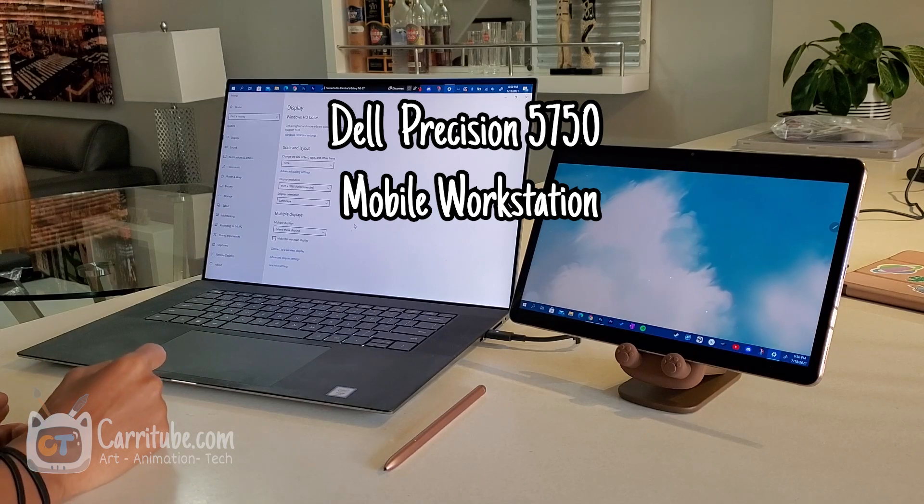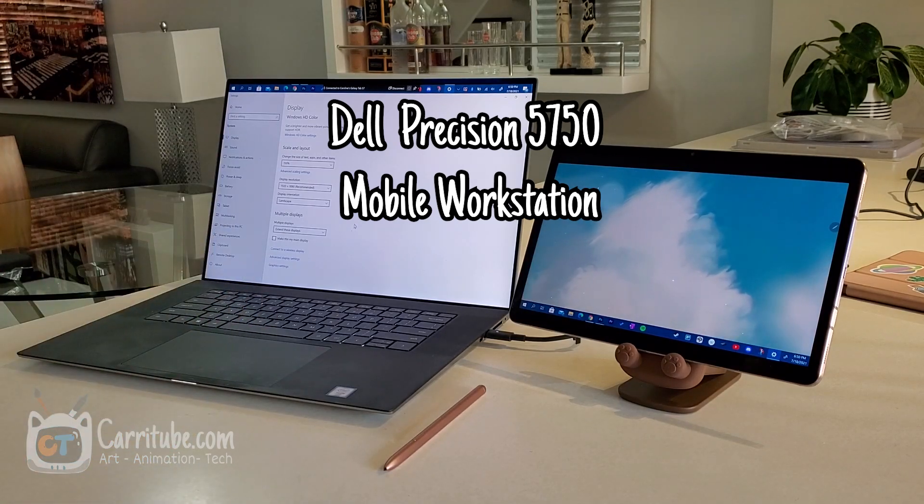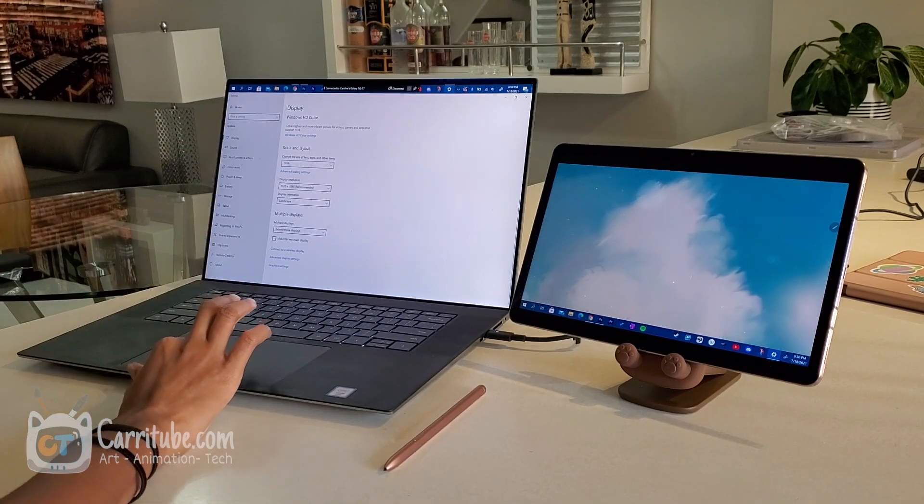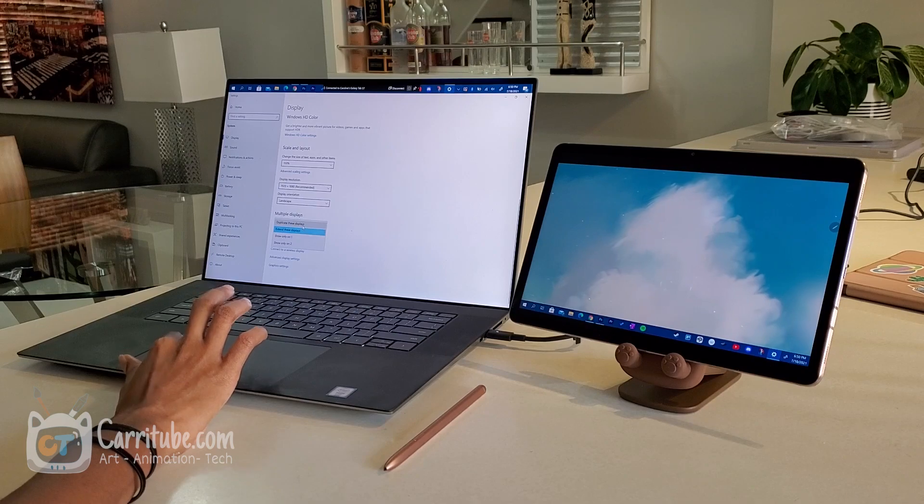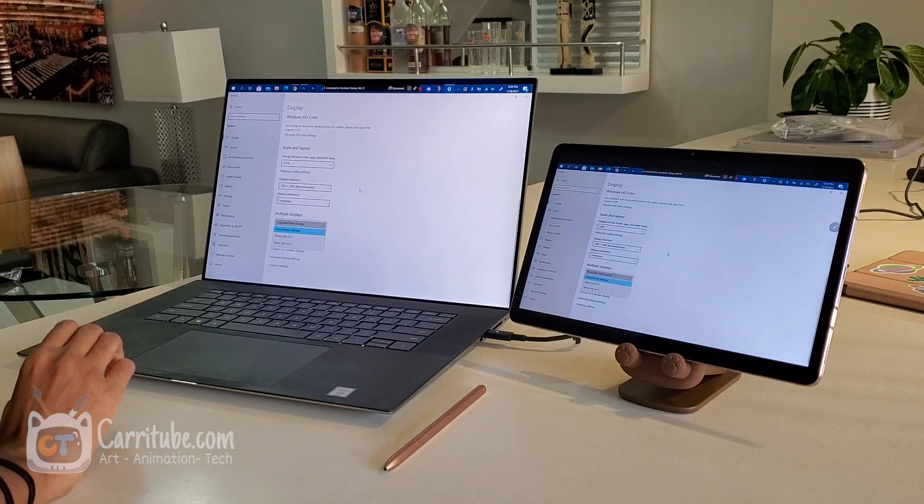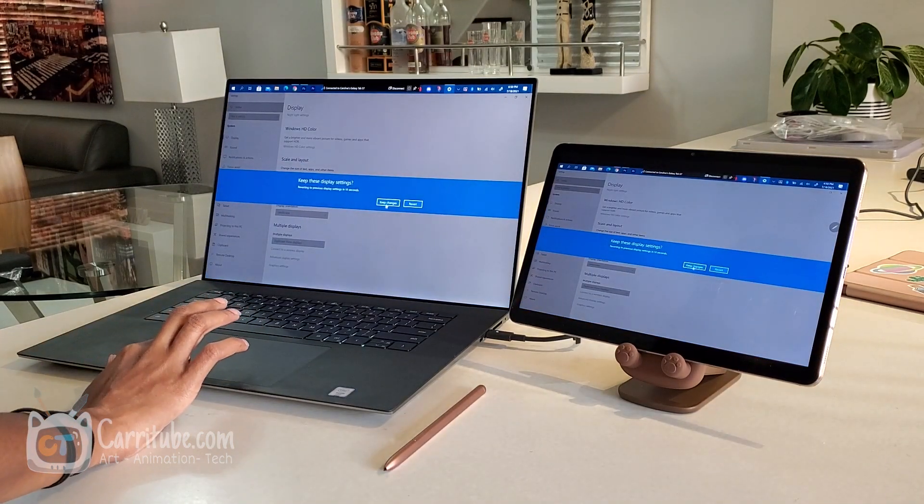The laptop I'm using right now is the Dell. They'll kindly send me out this laptop. And I'll leave everything linked down below. Let's duplicate this display. Keep changes.